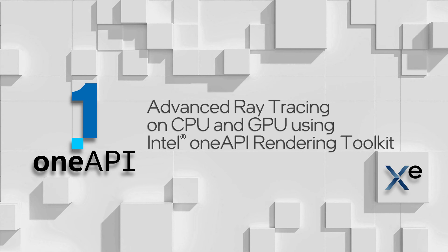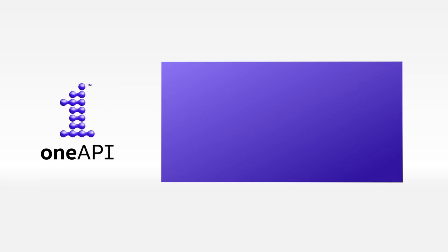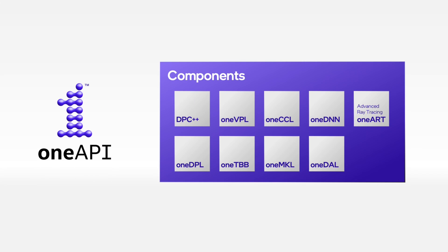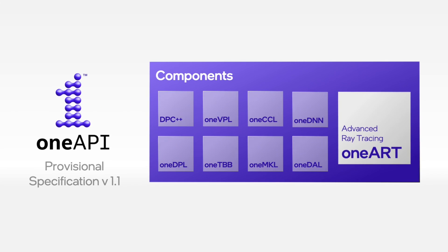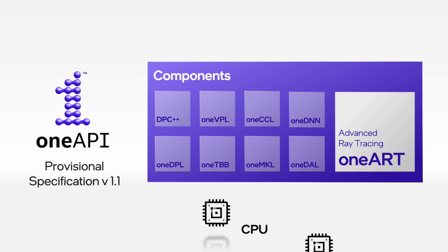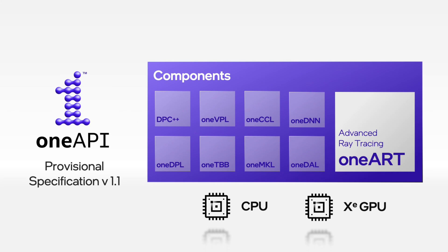Hi, I'm Jim Jeffers, and I lead Intel's Advanced Rendering and Visualization team. Today, I'd like to show you a first look and a deep dive on our first CPU and pre-production XE GPU cross-architecture implementation of the OneAPI Advanced Ray Tracing Provisional Version 1.1 spec.